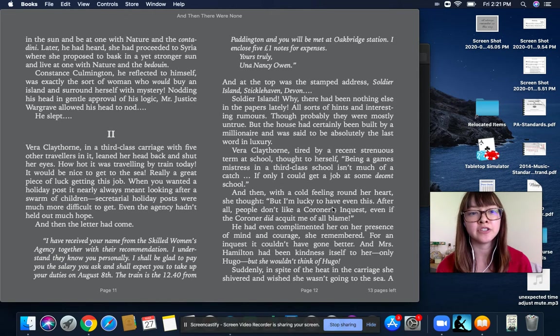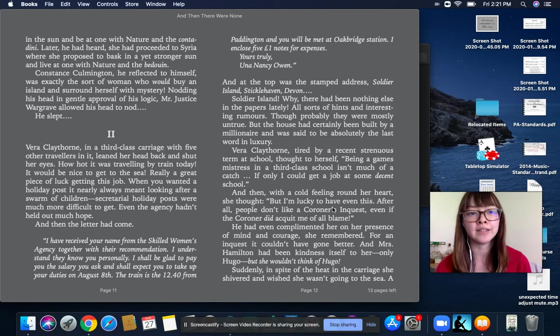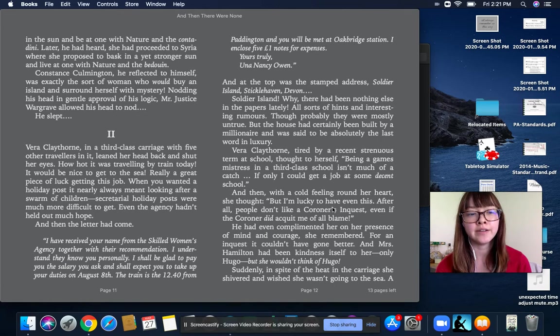Nodding his head in gentle approval of his logic, Mr. Justice Wargrave allowed his head to nod. He slept.